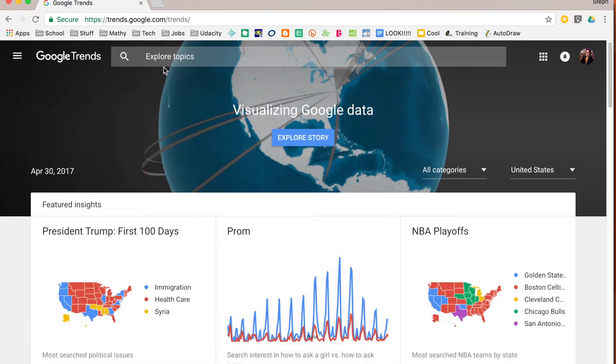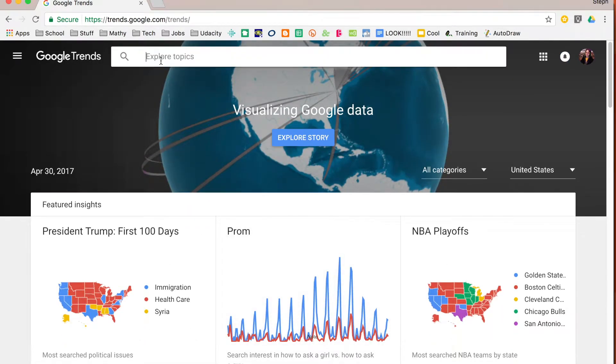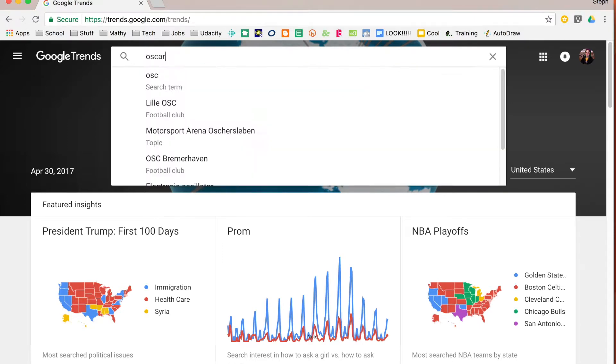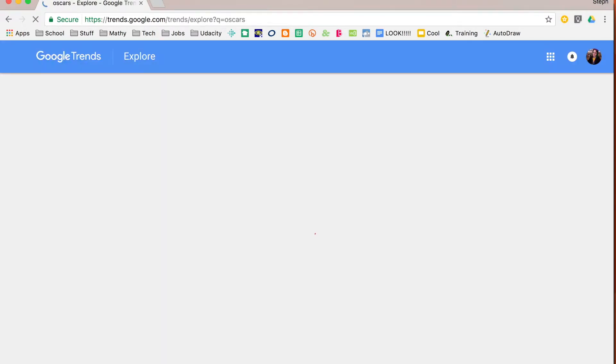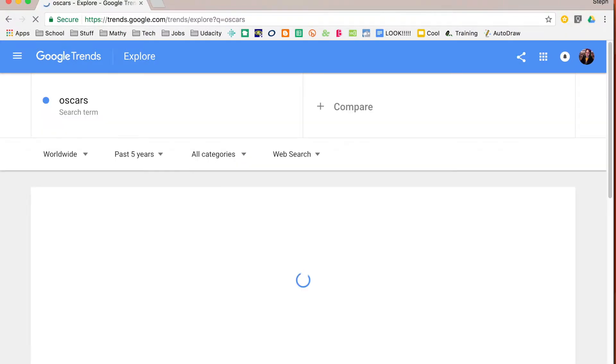You can also explore. So if you wanted to look at the Oscars that was recently, you can search for Oscars. You'll notice it gives you a few suggestions but I can just search for Oscars and it will show me trends that are related to that.